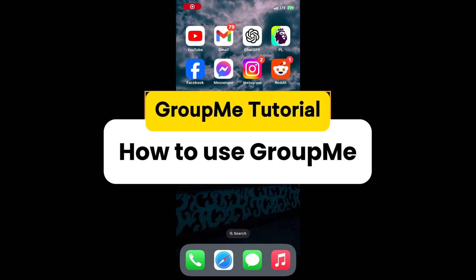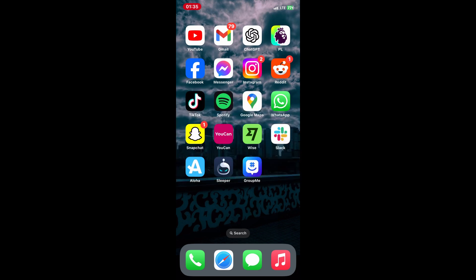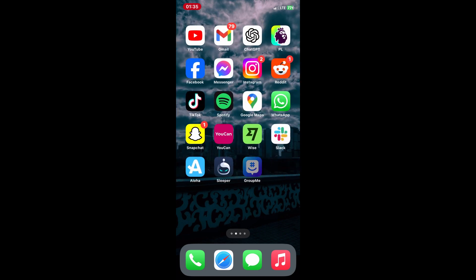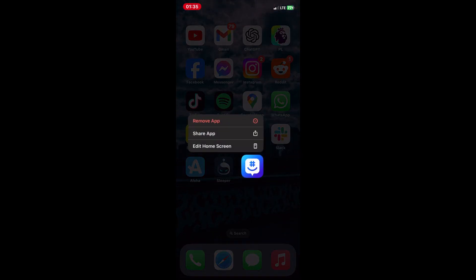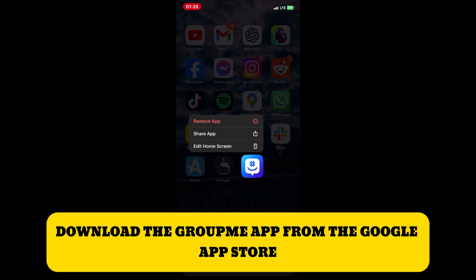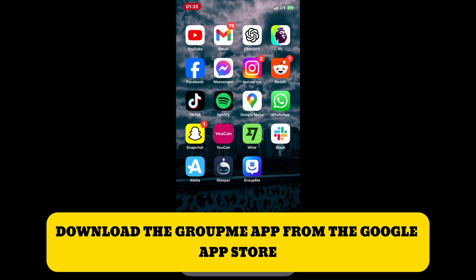Welcome back to the channel. In today's tutorial, I'll show you how to use GroupMe, a popular messaging app that makes it easy to communicate with friends, family, and groups. Whether you're planning an event or just chatting with friends, GroupMe has you covered. Let's get started.